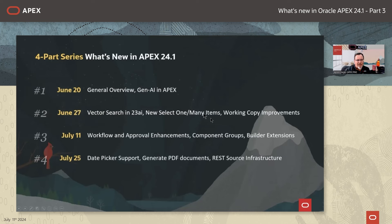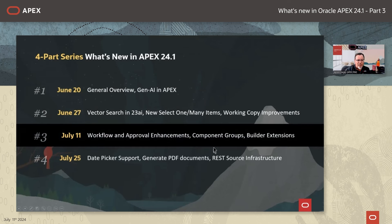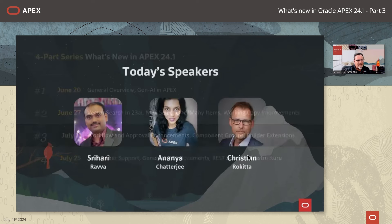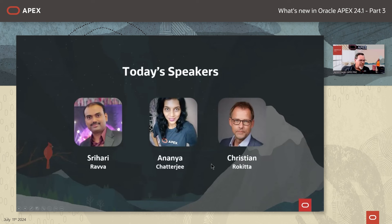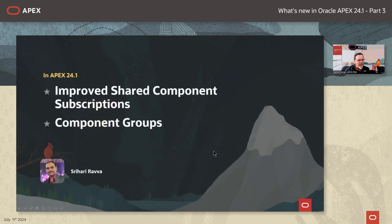This four-part series on what's new in Apex 24.1 started June 20th with a general overview of gen AI in Apex. On June 27th, we covered vector search in 23 AI, the new select one-to-many items, and working copy improvements. Today we're looking at workflow and approval enhancements, component groups, and builder extensions. We'll have another office hours in a couple of weeks for date picker support, generate PDF documents, and REST source infrastructure. Today's special speakers are Shurhari Rava, Ananya Chatterjee, and Christian Rokita.